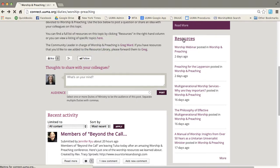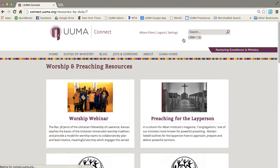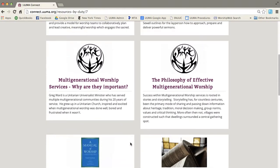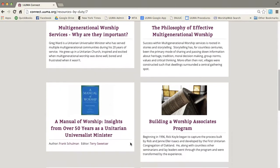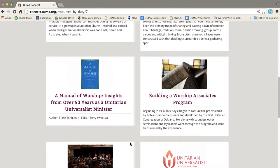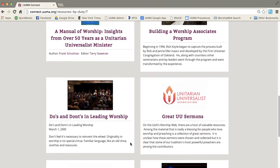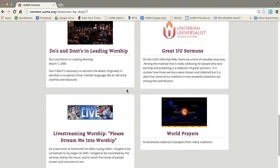If I click on this resources link, it will take me to a page that has a whole bunch of resources that have been posted by our community leader about worship and preaching.